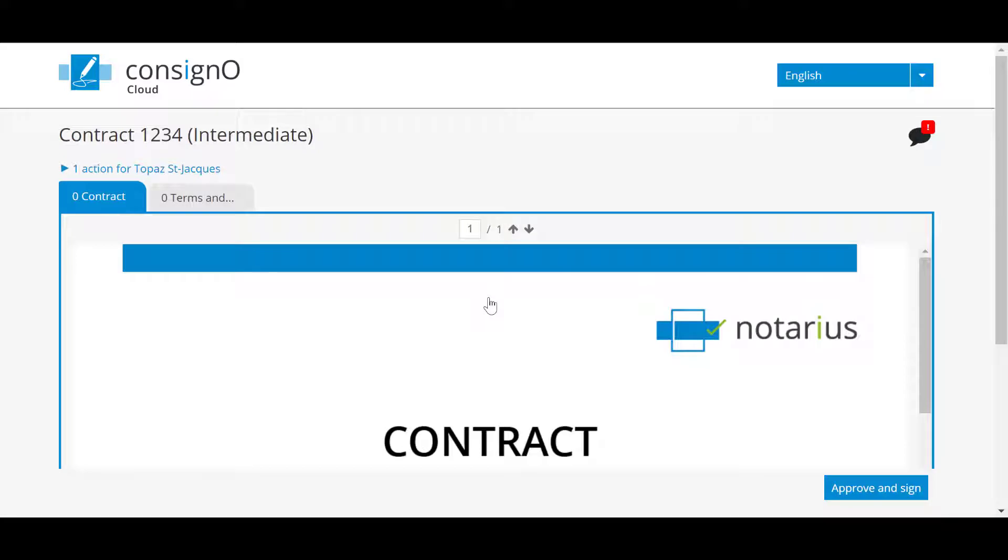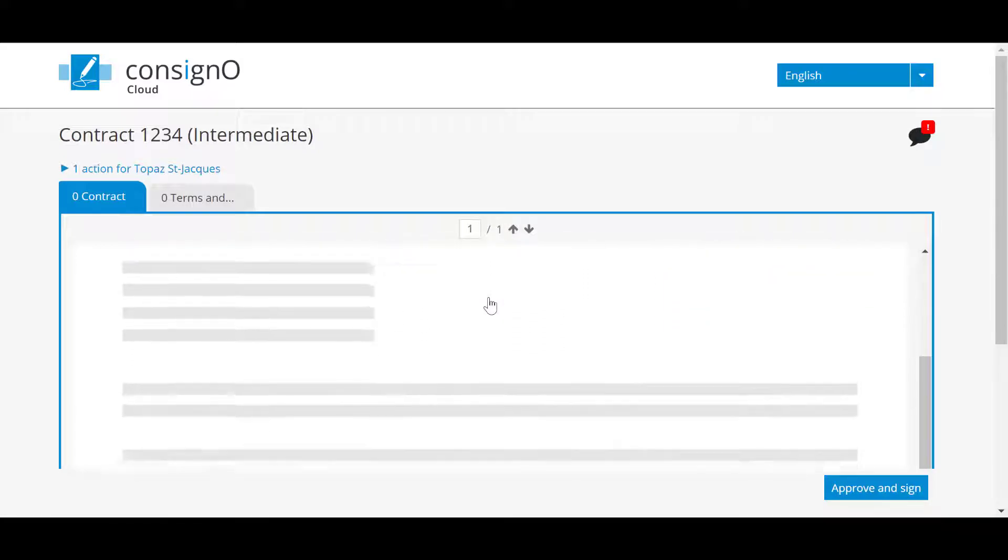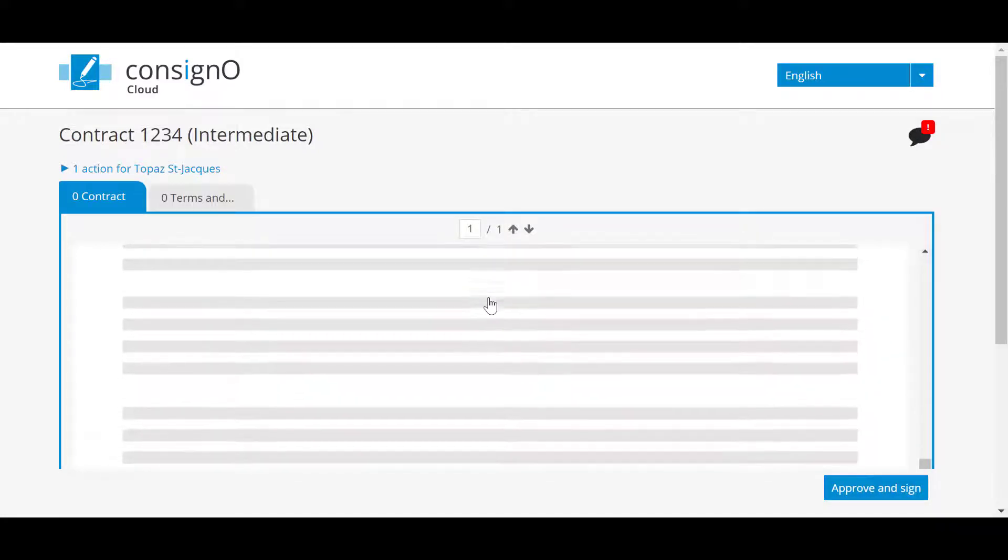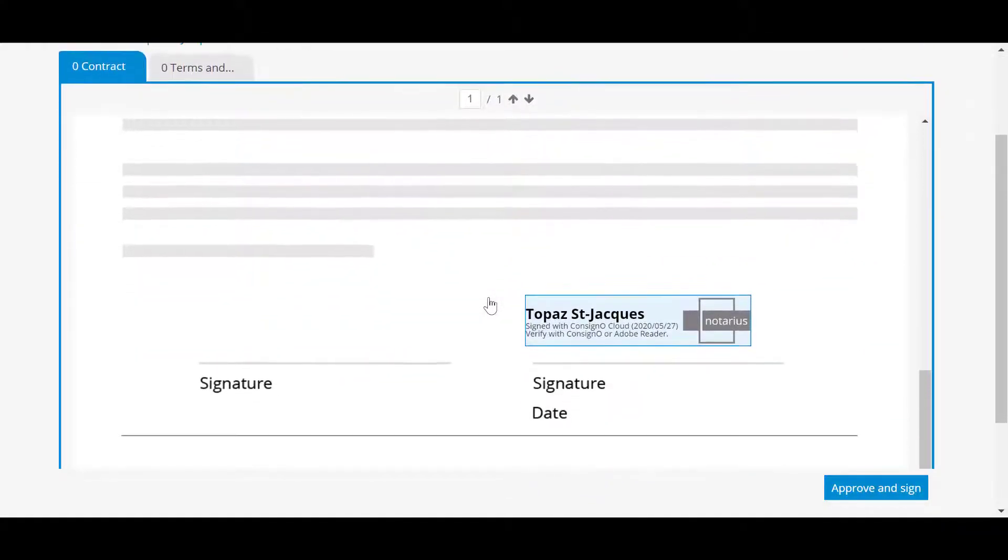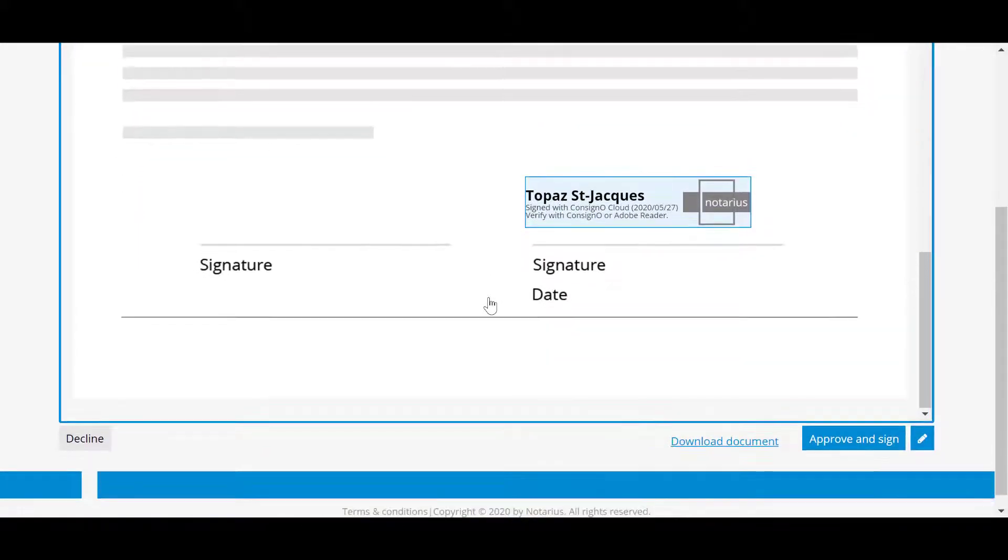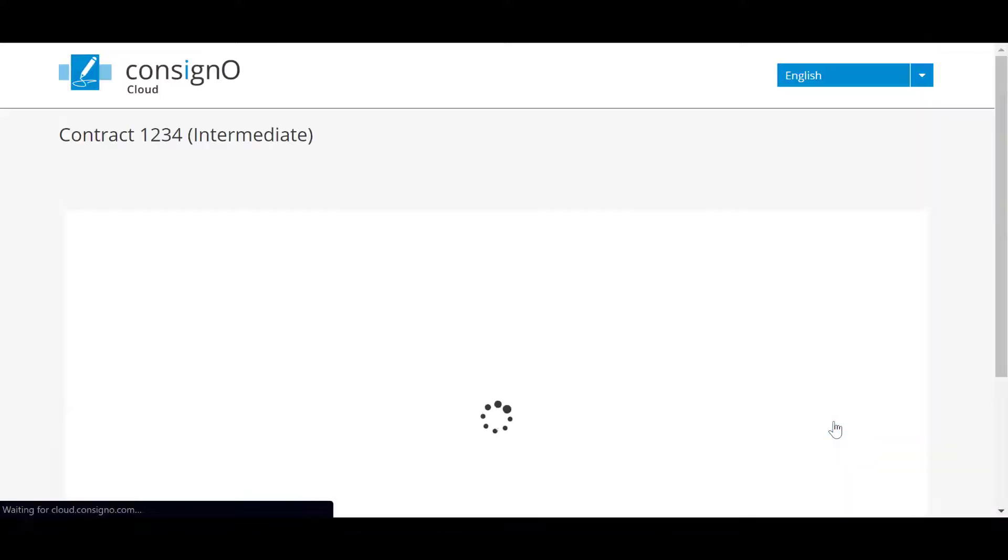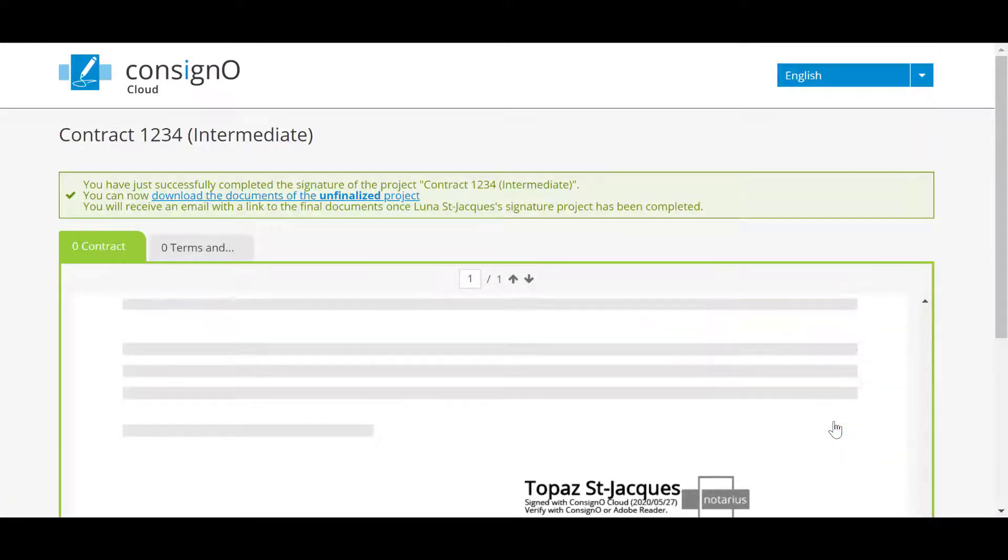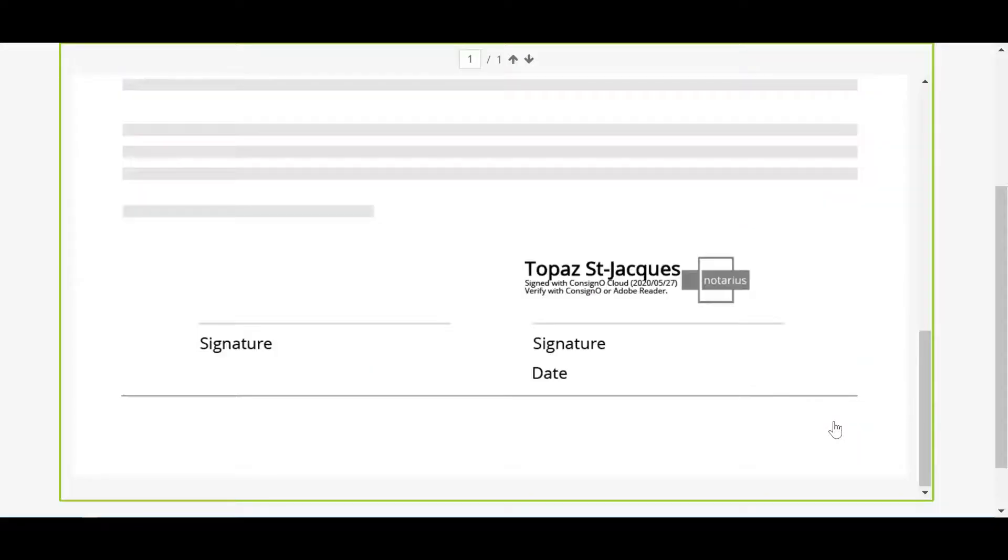Over here with a signature field and a possible text field. First step, the person will have to complete the text field if necessary, and subsequently sign the document by clicking on approve and sign. It will be the same process for other people who have received this email inviting them to sign.